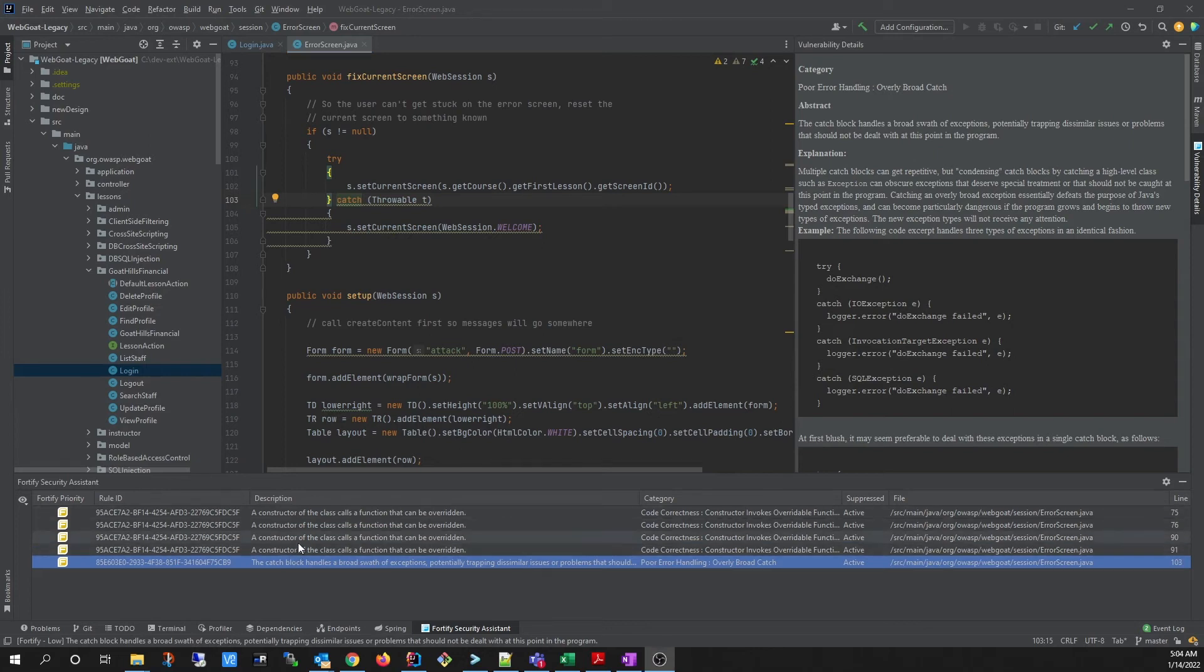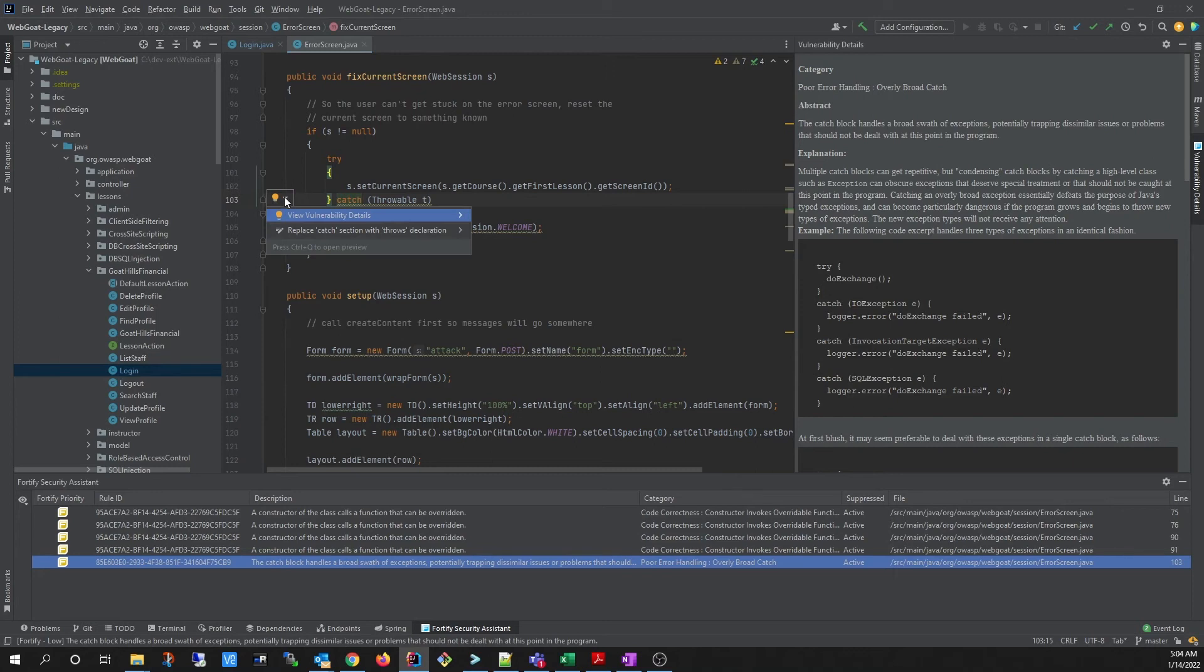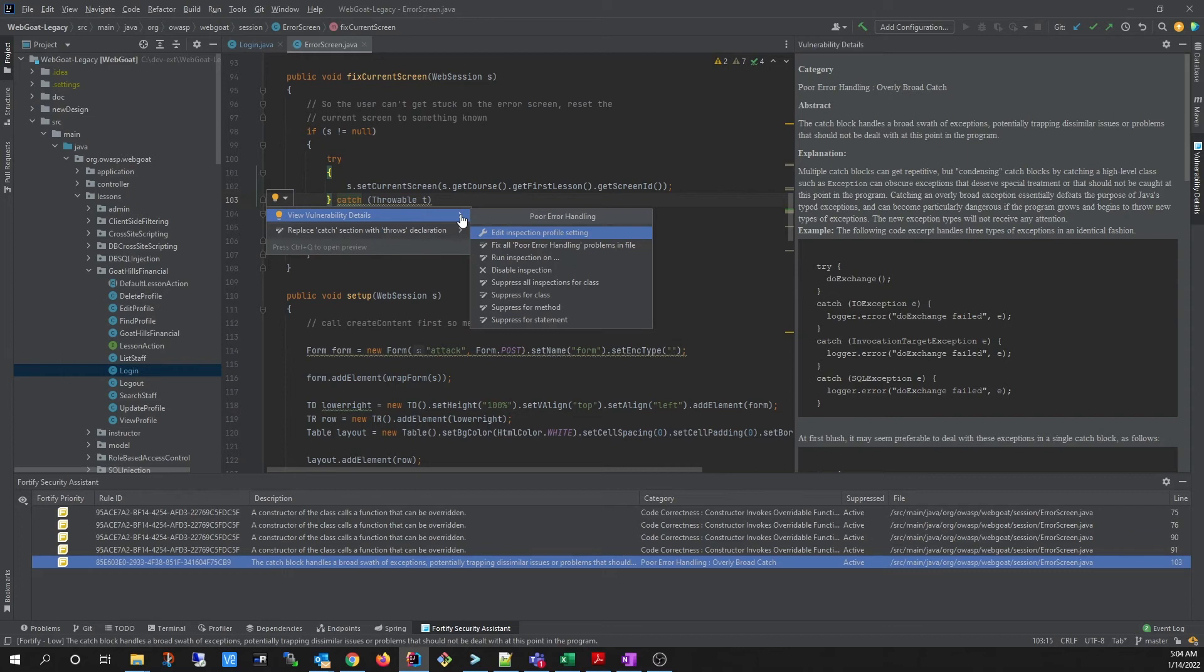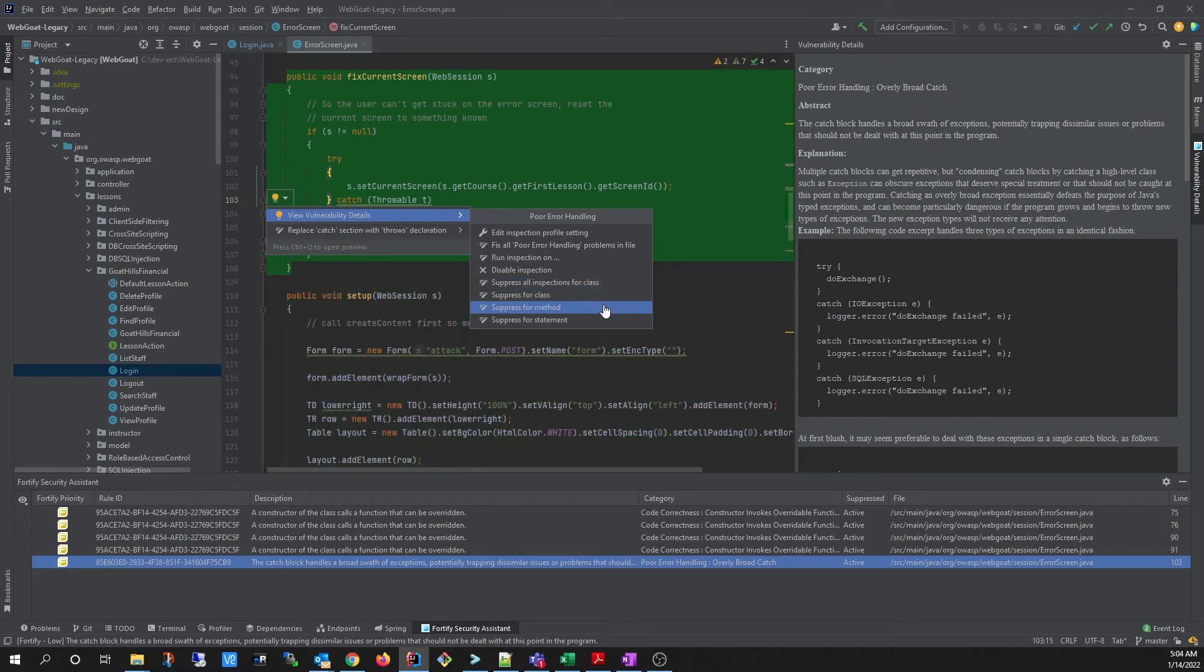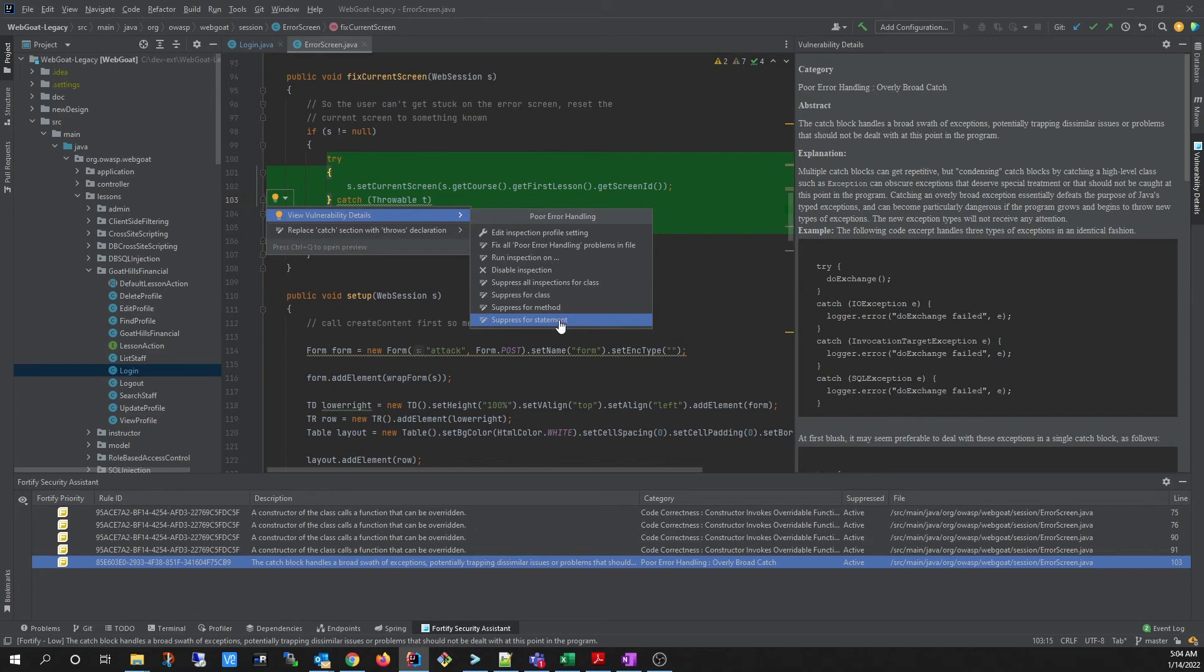To suppress an issue, you can select an issue from the Security Assistant window. And from the Quick Fix menu, click the arrow on the View Vulnerability Details line, and you can choose how you would like to suppress it. You can suppress it for the entire class, or for the method, or for the statement.